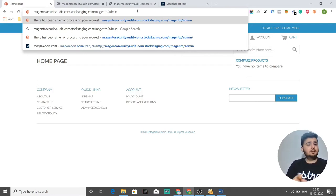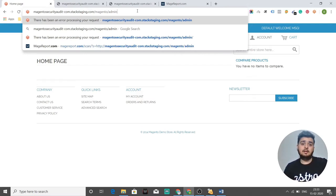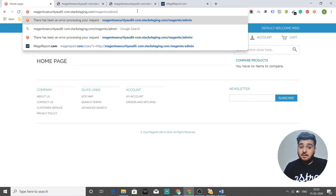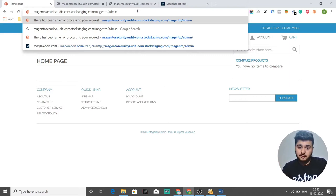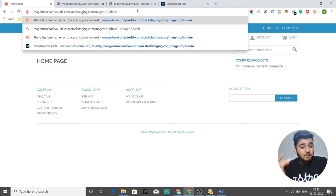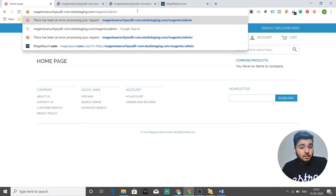You need to fix this right away. Why? Because a hacker can go to your admin URL since it's open to everybody in the world — it's the default base URL — and he can brute force on it, giving him a chance to bypass your admin login. That's what you need to address right away.